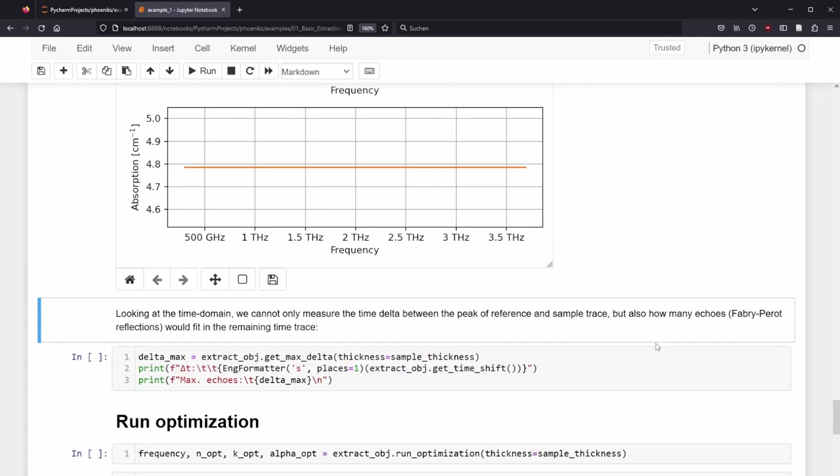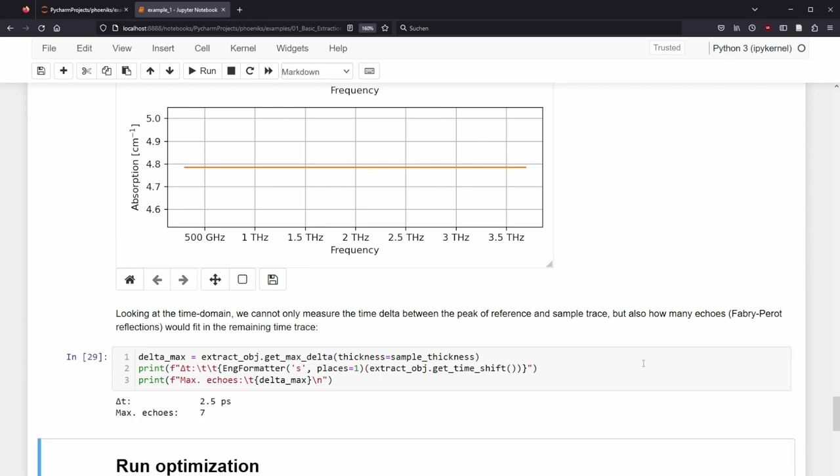Looking at the time domain, we cannot only measure the time delta between the peak of reference and sample trace, but also how many echoes, or Fabry-Perot reflections, would fit in the remaining time trace. So, the delta T is 2.5 picosecond, and we have a maximum of 7 echoes. This information will be useful for the artificial transfer function, which is compared with the input data.